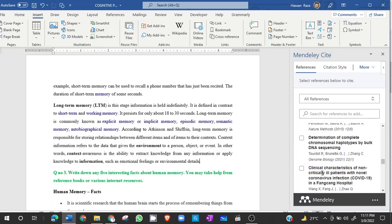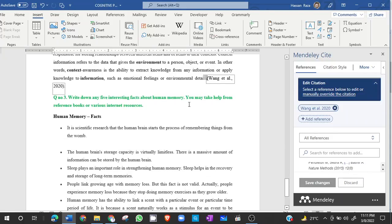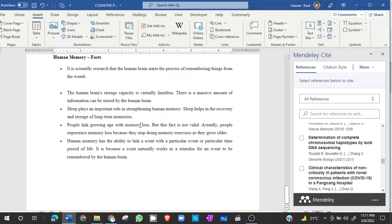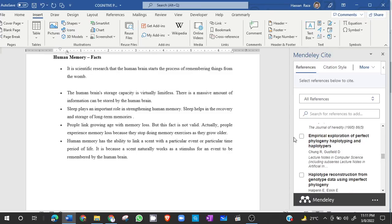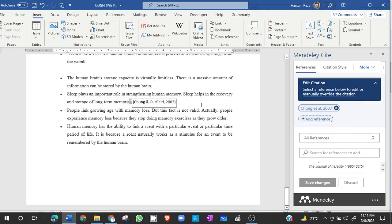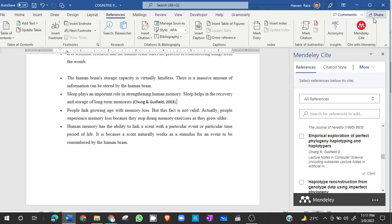So I want to add a reference here. I will just simply click on the reference I want to add and then it will be added. Note you have to add the references first before adding them in your document. And after you have added the references, the references will be available in the Mendeley tab. So in references, you will click on Mendeley and it will open the Mendeley.